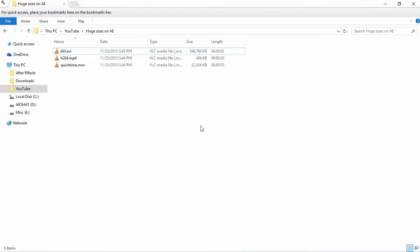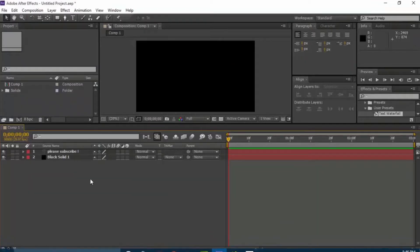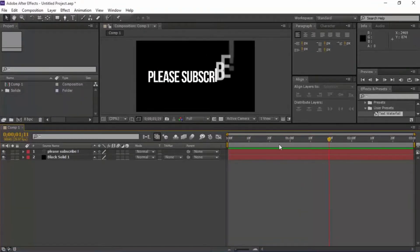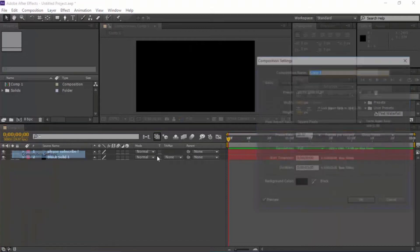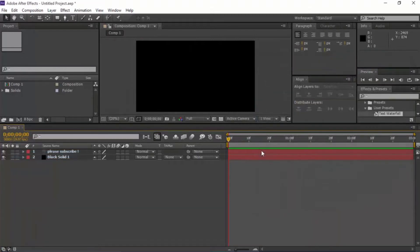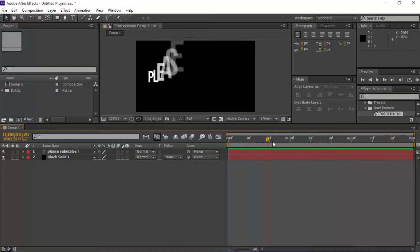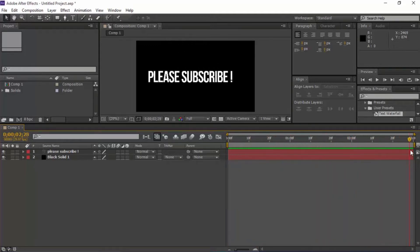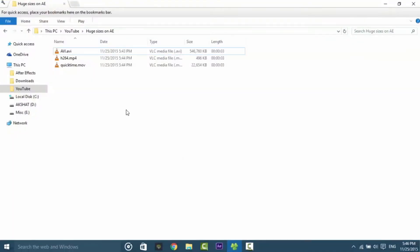I'll also tell you how to fix these issues. So let's jump into After Effects. As you can see the composition settings, only a 3 second composition I'm having and I've done a pretty basic effect, just a 3 second effect and I've rendered it in 3 different formats.